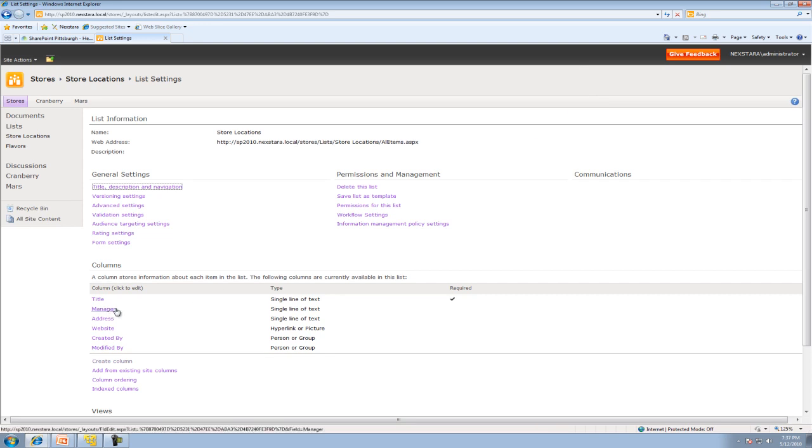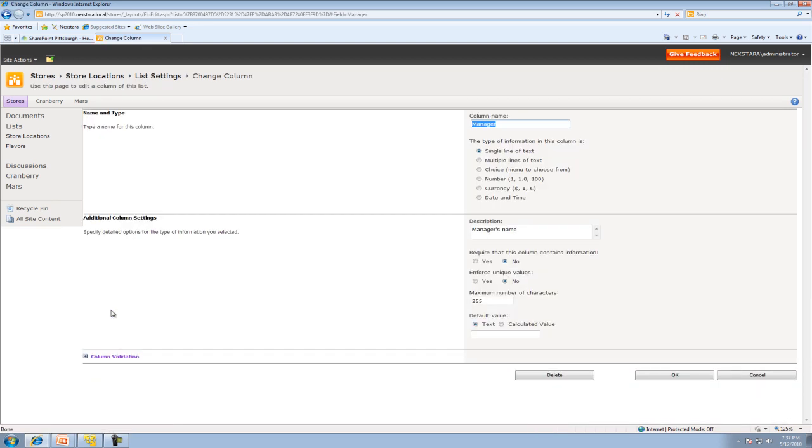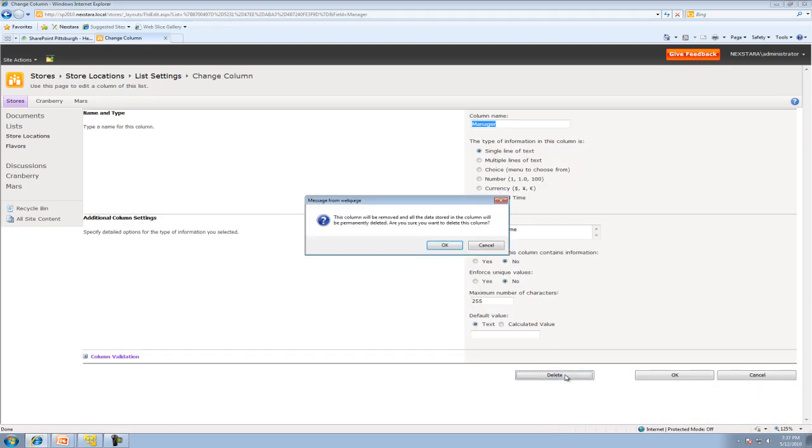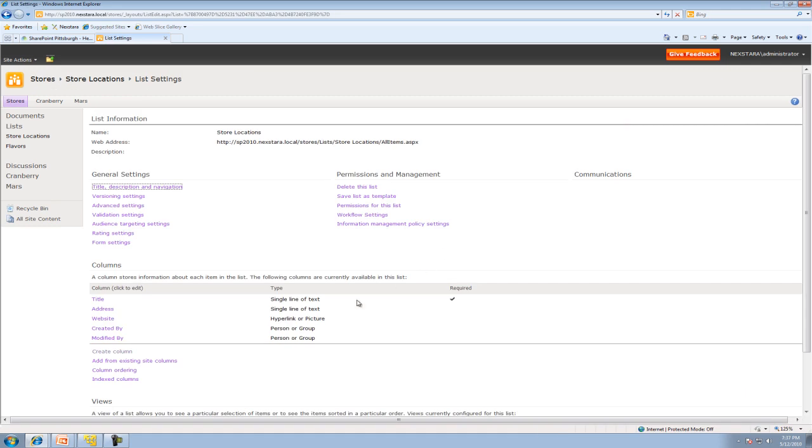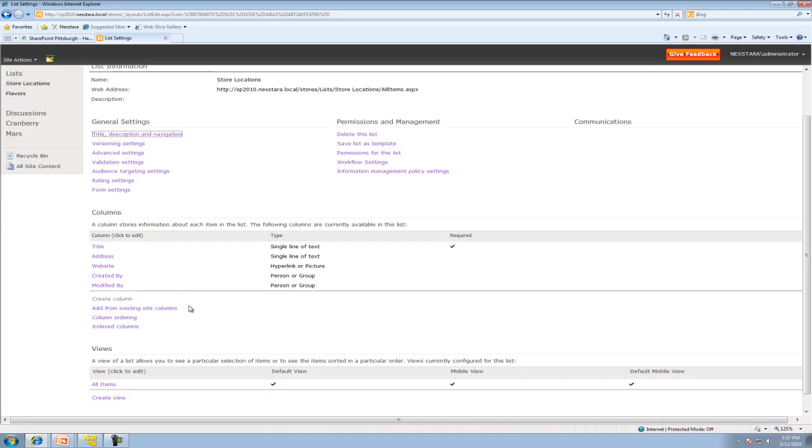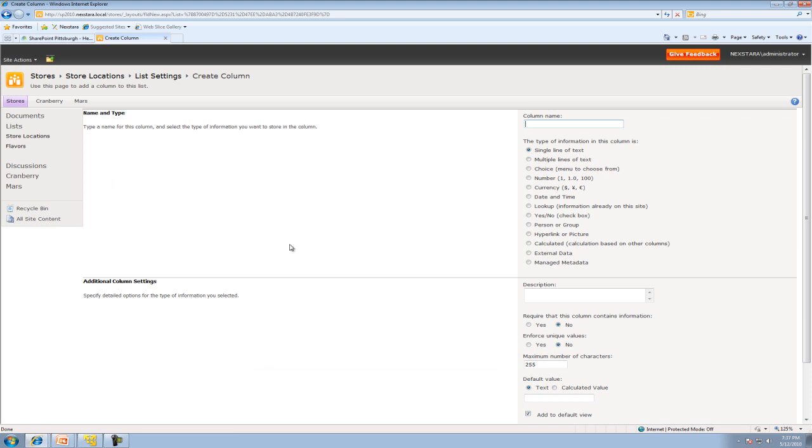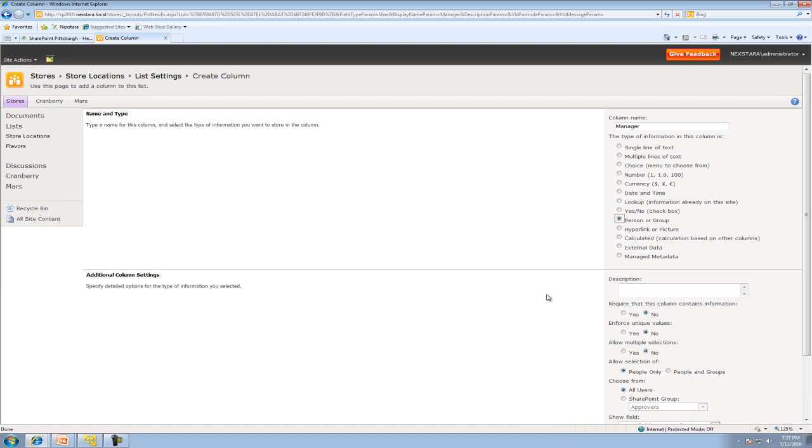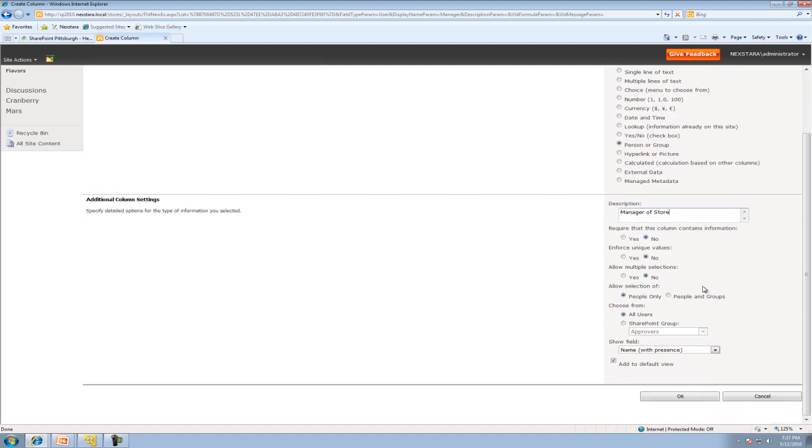And we're going to change the Manager Type. Right now it's a single line of text, which isn't what we really want. We're going to go ahead and delete this column. Hit OK. And now what we're going to do is we're going to go ahead and create a column. Only this time, Manager is going to actually be a person or group. Manager of Store. Okay. And then we'll hit OK.